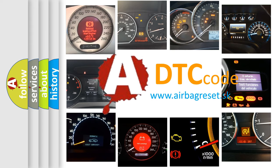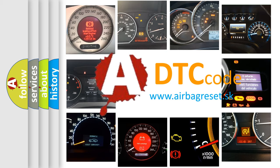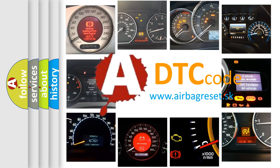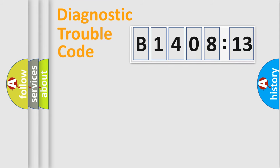What does B1408-13 mean, or how to correct this fault? Today we will find answers to these questions together. Let's do this.